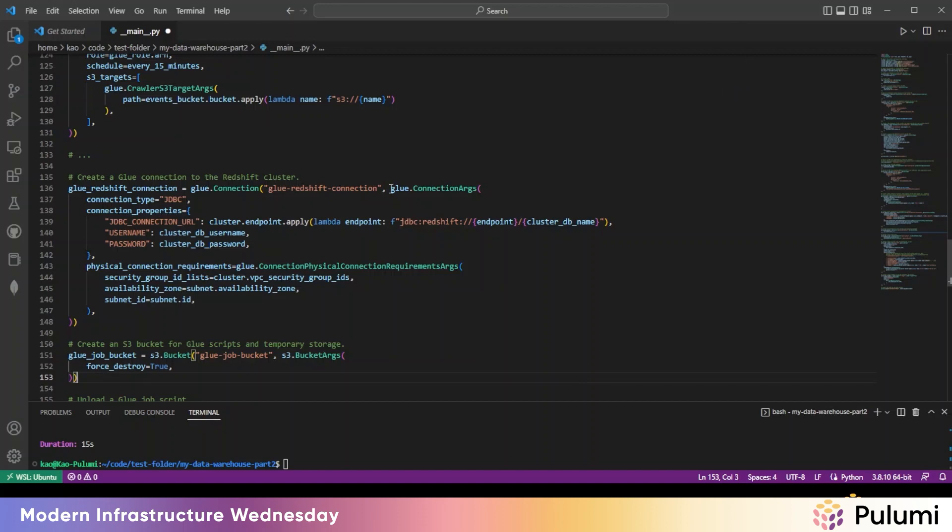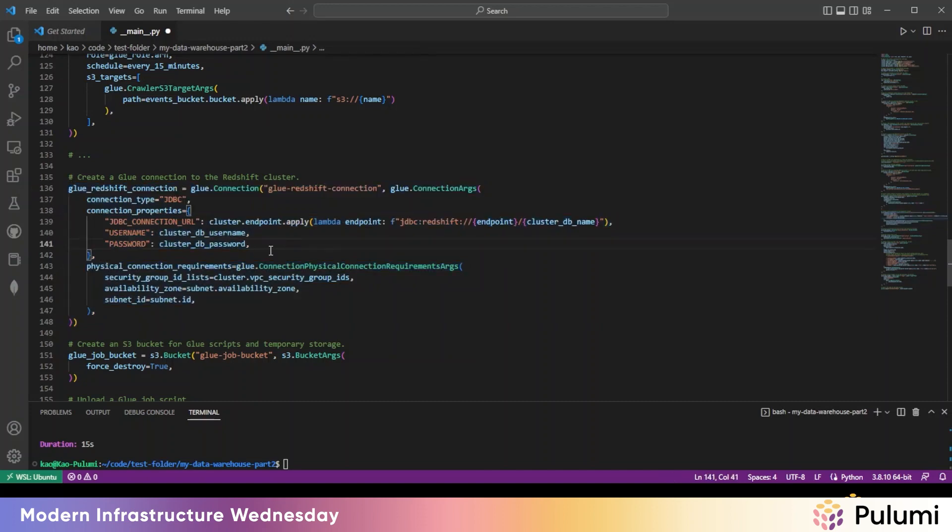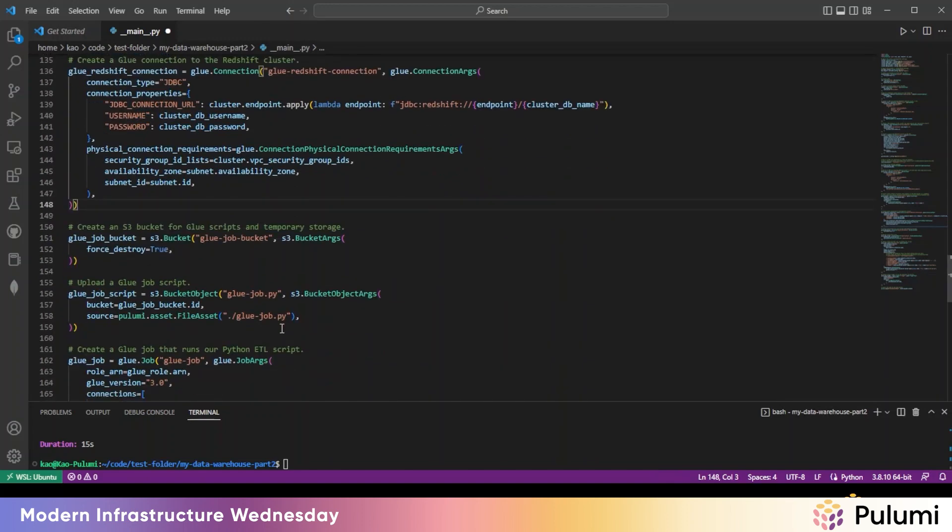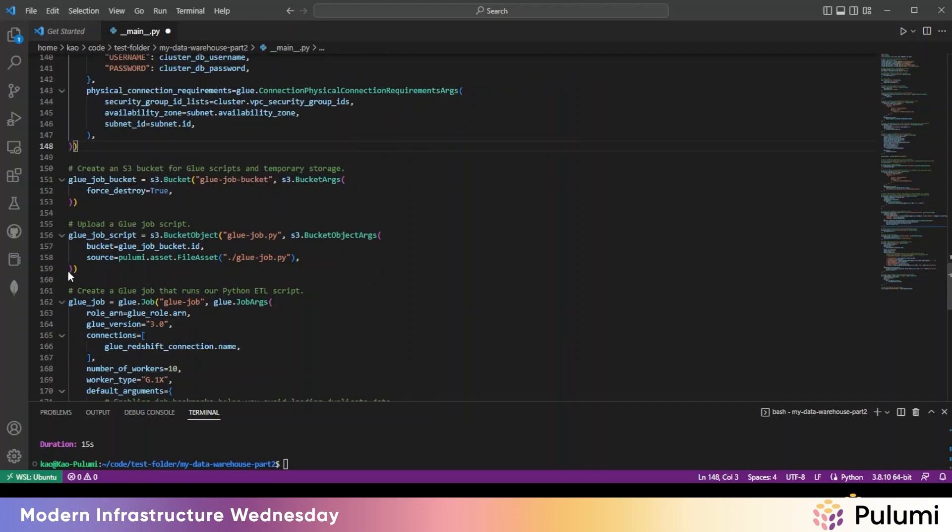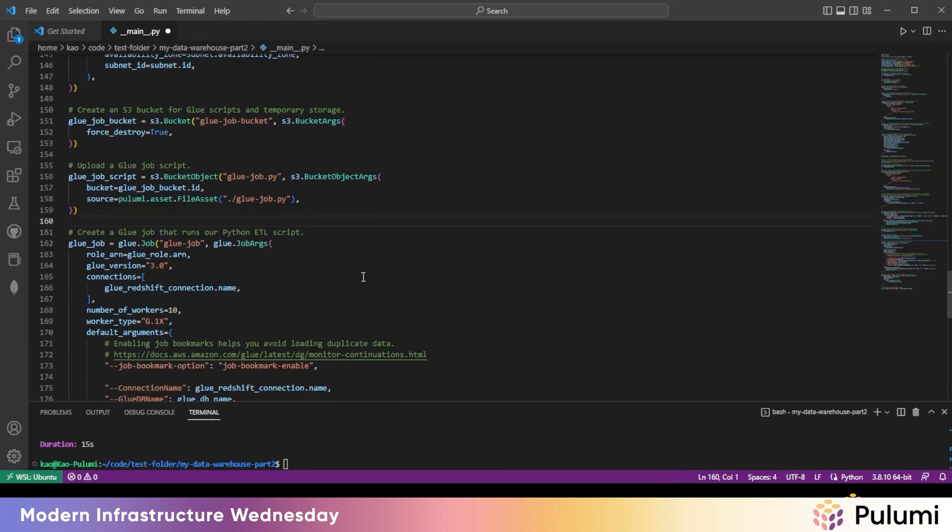So here we create a Glue connection to the Redshift cluster. It's just pulling in the username and password that we defined from Pulumi config. Then we'll need an S3 bucket. This is where Glue is going to look for the Glue script that we'll cover in step three. We will upload the Glue script into the S3 bucket.